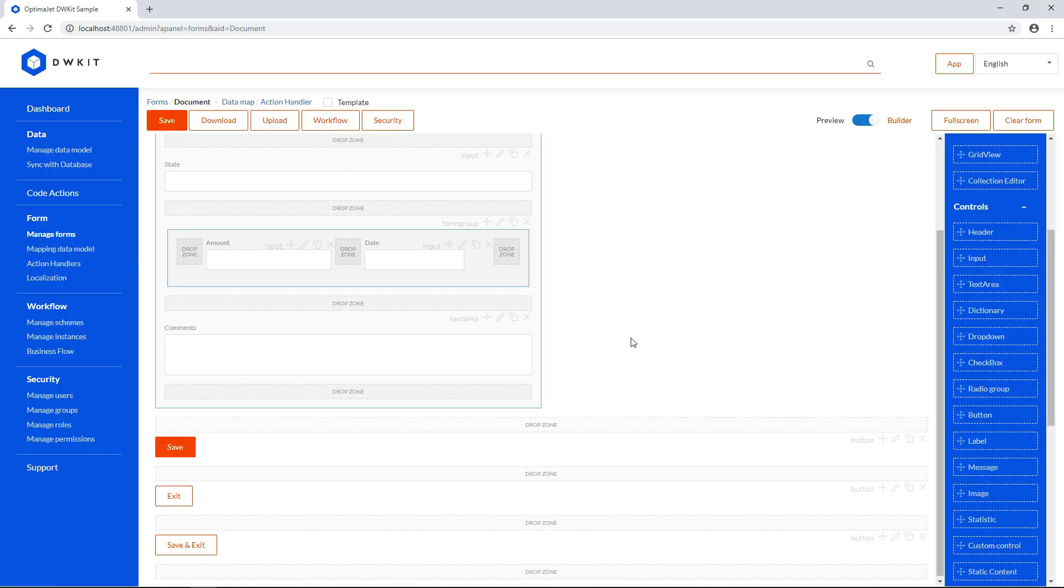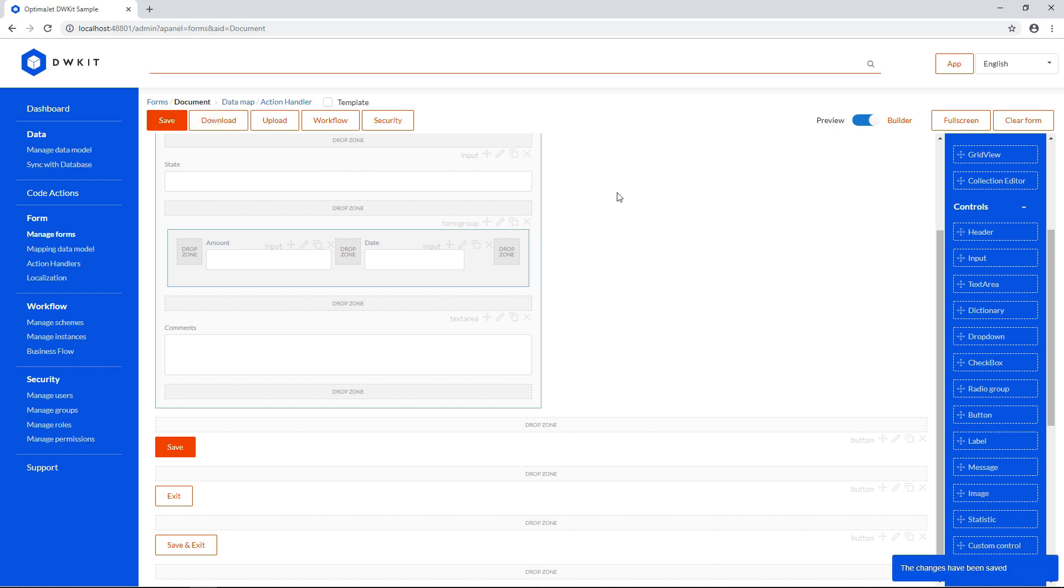Last but not least, click Save in the upper left before leaving this window. This is really important if you want to save the changes. And now you can click Preview.